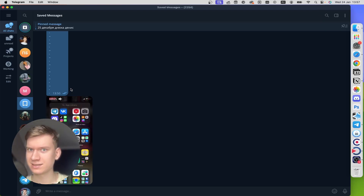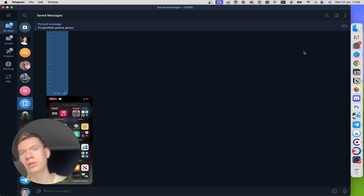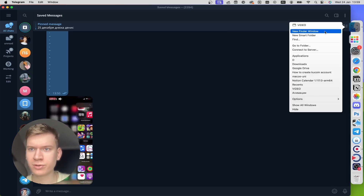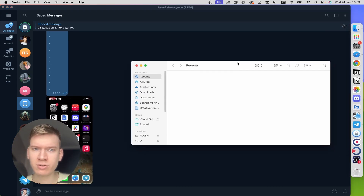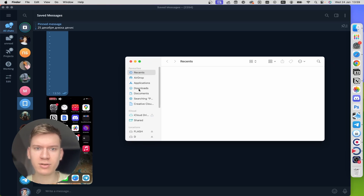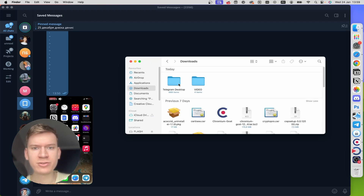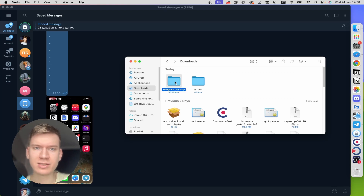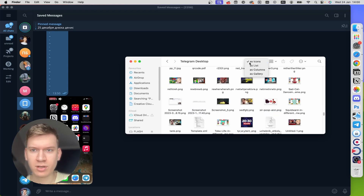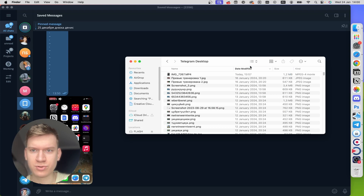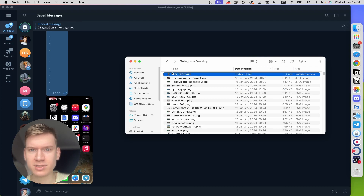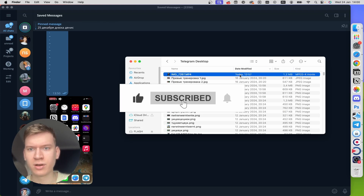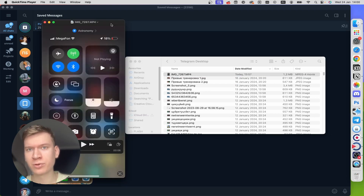After that click Escape, and now open up your downloads folder — open up Finder. Click on Downloads, then click on the Telegram Desktop folder. Here you can choose list view and, as you can see, here is the video that was downloaded today.